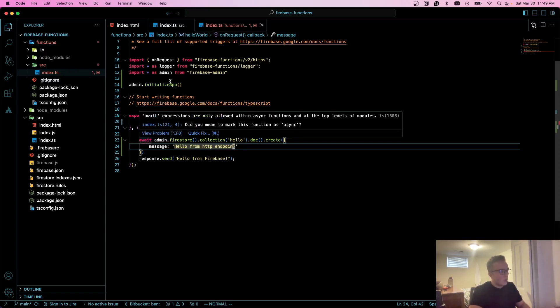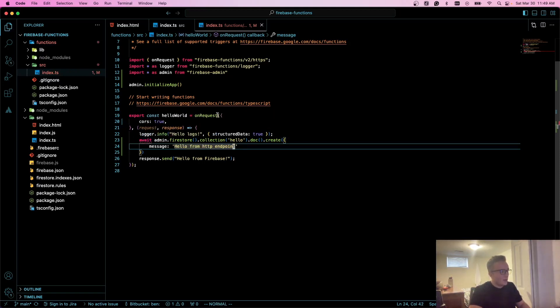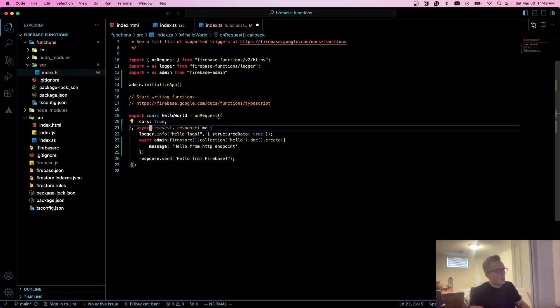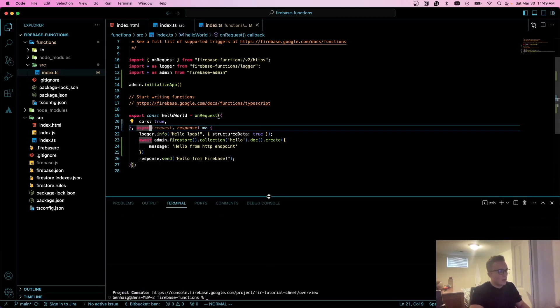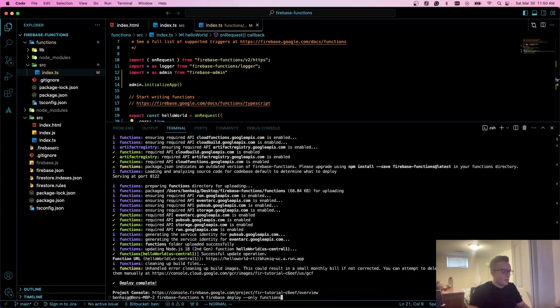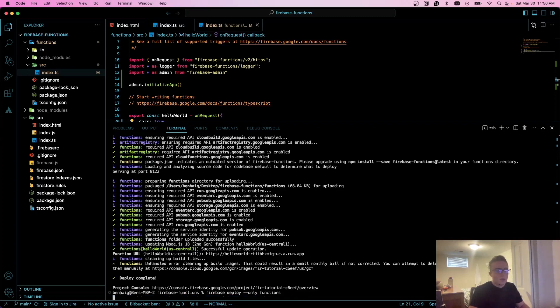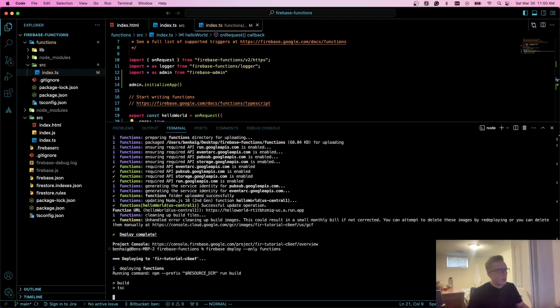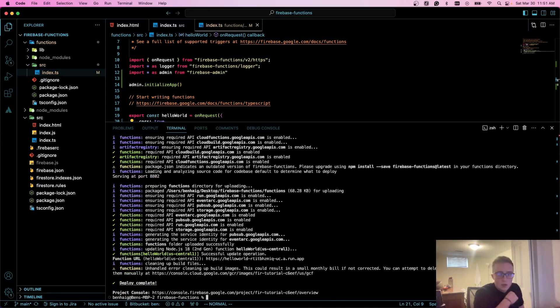You'll see that we're getting an error on await, and that's because we haven't allowed this function to be asynchronous. So I'll preface it with async. Now what we're going to do is deploy this function, so I'll do firebase deploy with the flag only functions, and we'll come back once this is done.